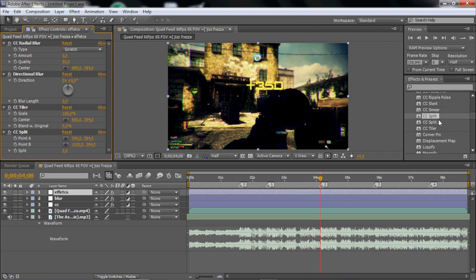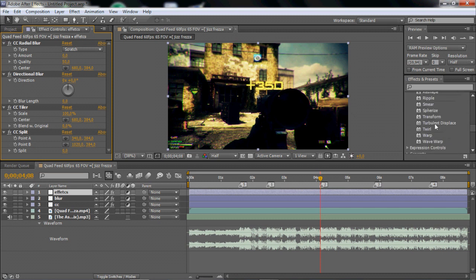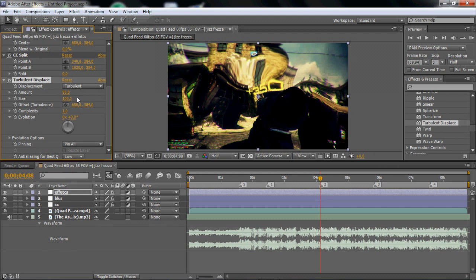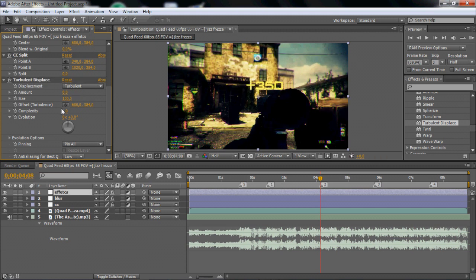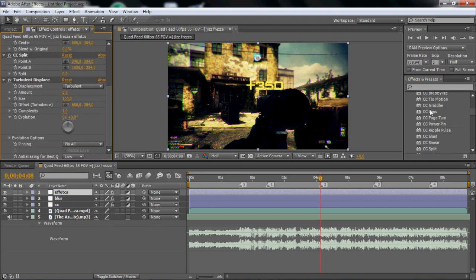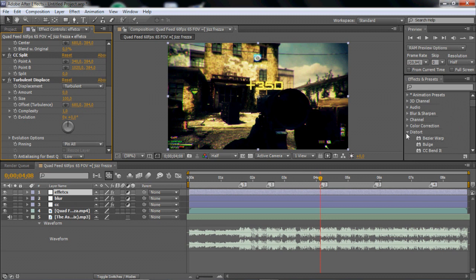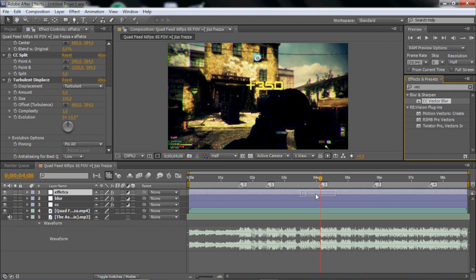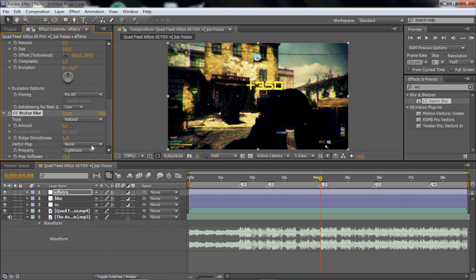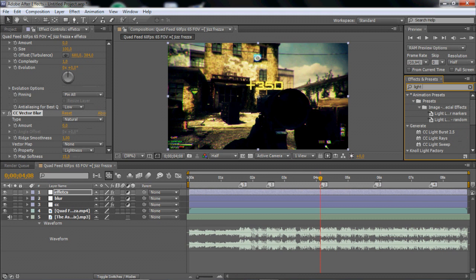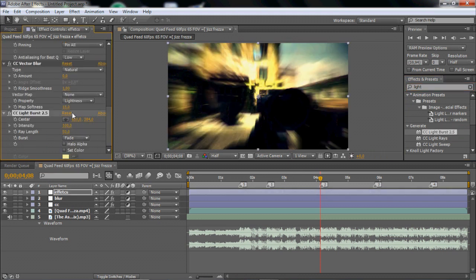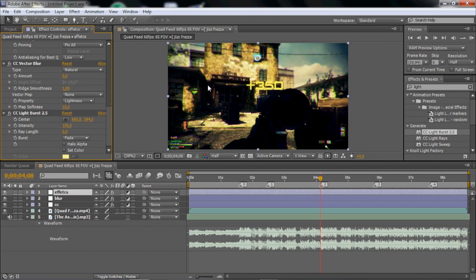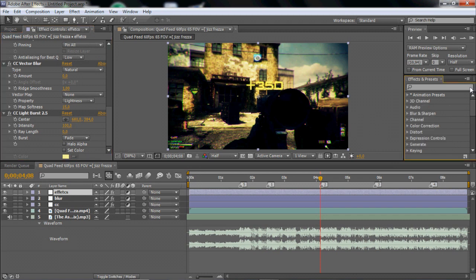Okay so the next thing is the turbulent display and that's basically that effect. I will go in and do all these effects one by one later. And then we can bring in CC vector blur and light burst 2.5. There's a lot of effects. And then put the ray length to 0 so everything is normal.